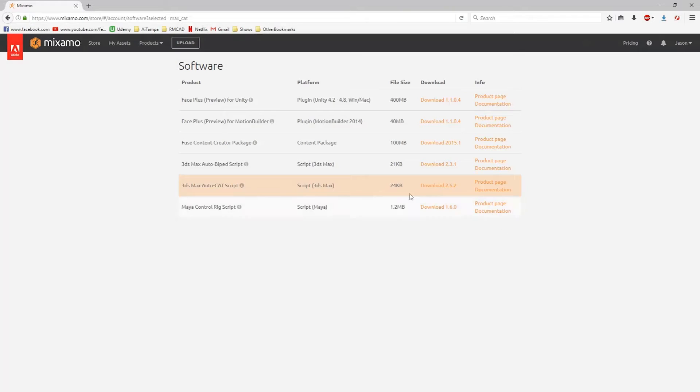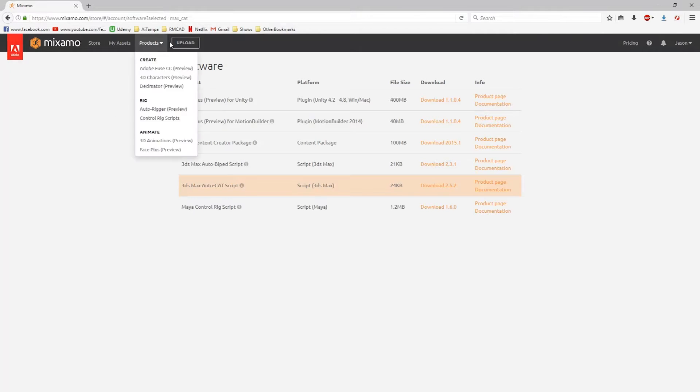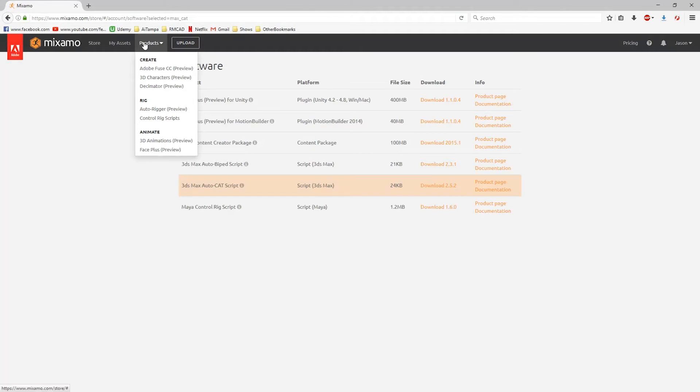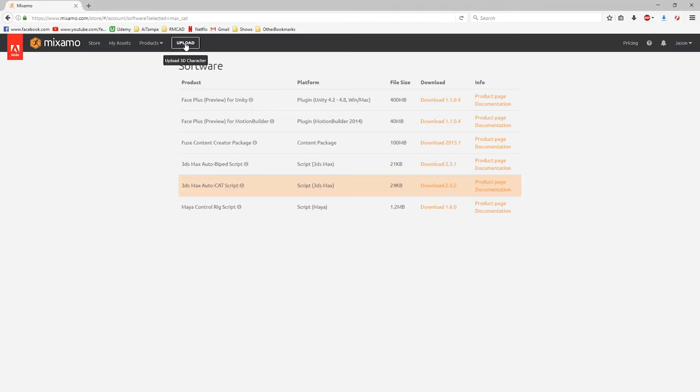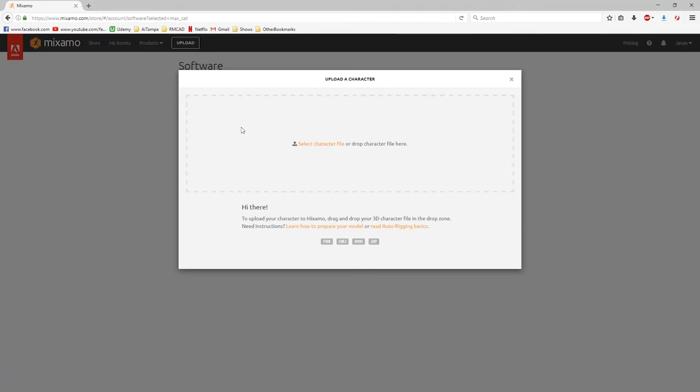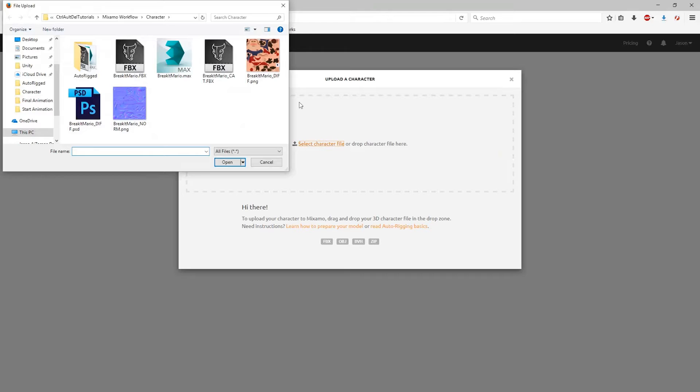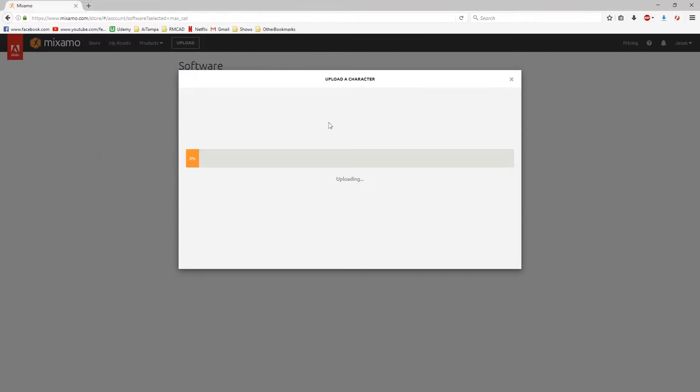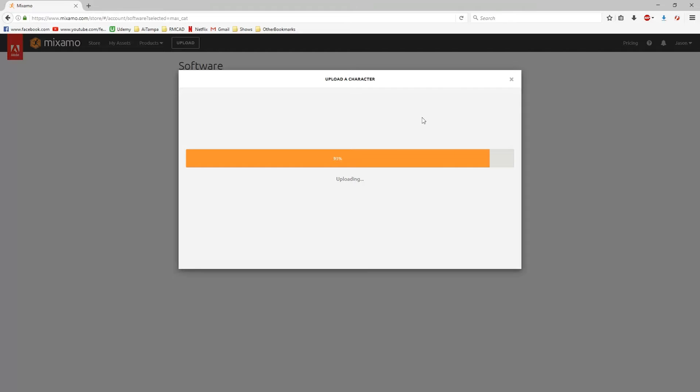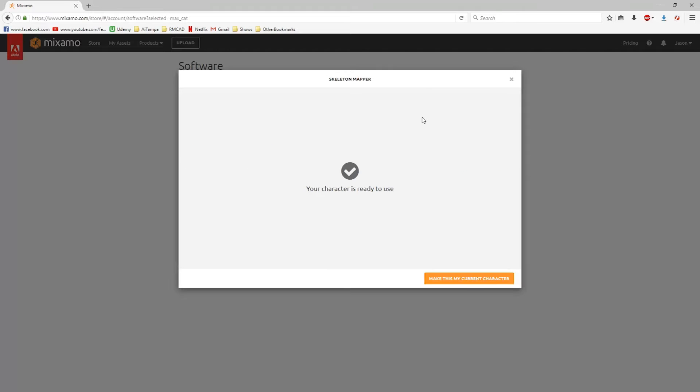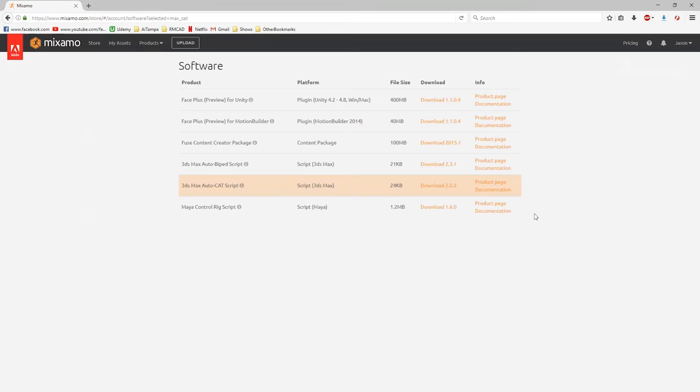Now we'll hop back over into Mixamo, and we're going to go to 3D Animations Preview. If I go to Upload and select my character file, sometimes it'll detect that it's already rigged and it won't have to go through the auto-rigger. Your character is ready to use, so it does look like it is going to use this character.